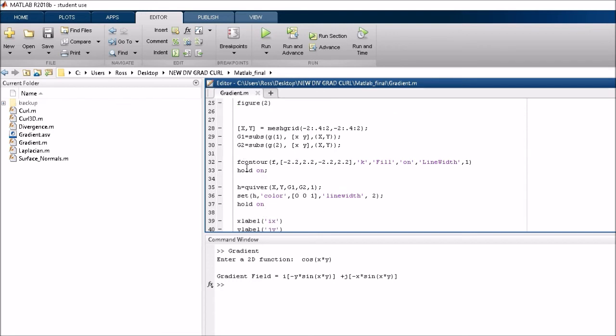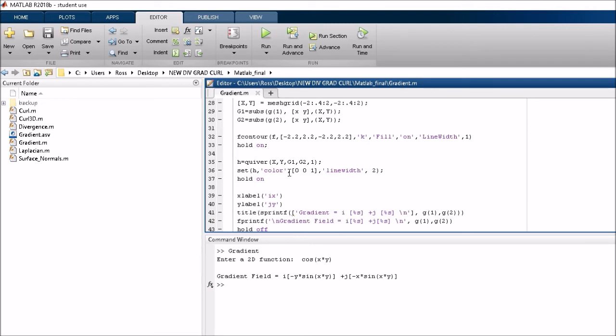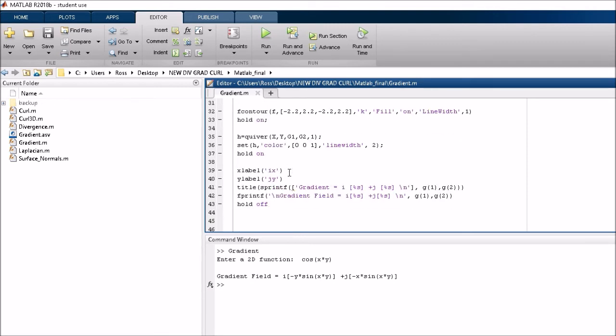And I also add in a contour plot as well. And that's really all there is to it. There's a few labels there as well. So not a lot to it.